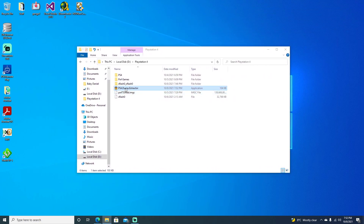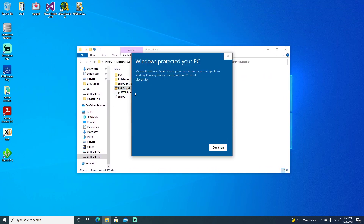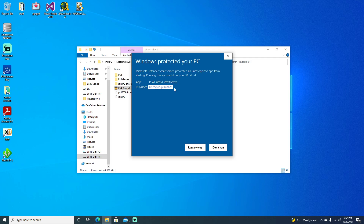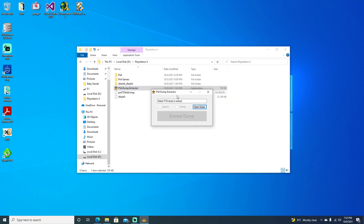So we'll go ahead and open it. If you do open it, you will see this come up. Just hit More Info and Run Anyway — it's just an unknown publisher warning. Go ahead and run anyway.